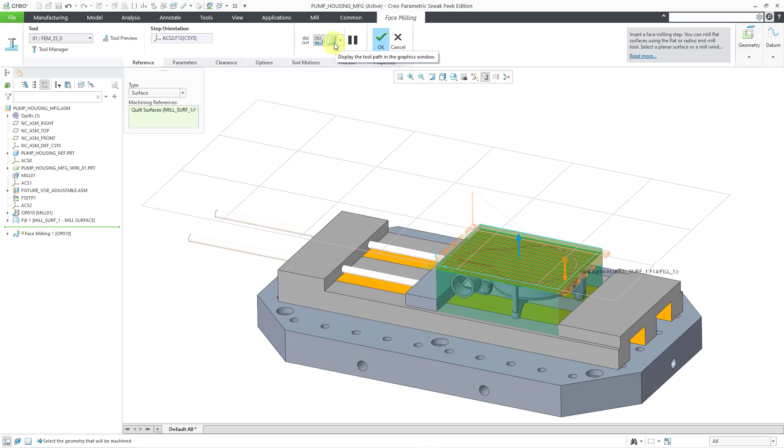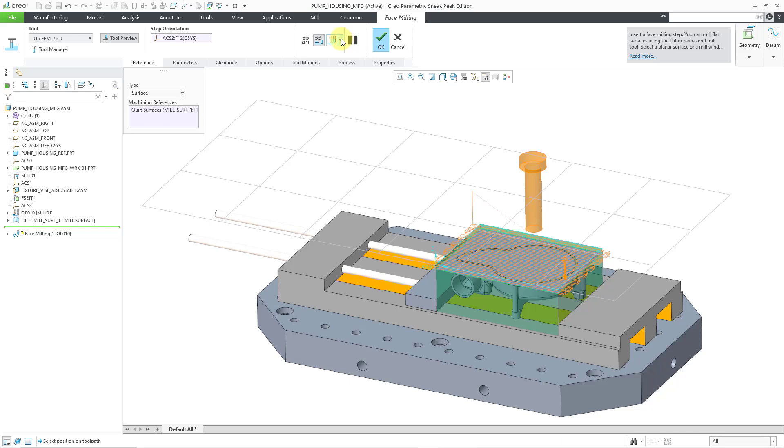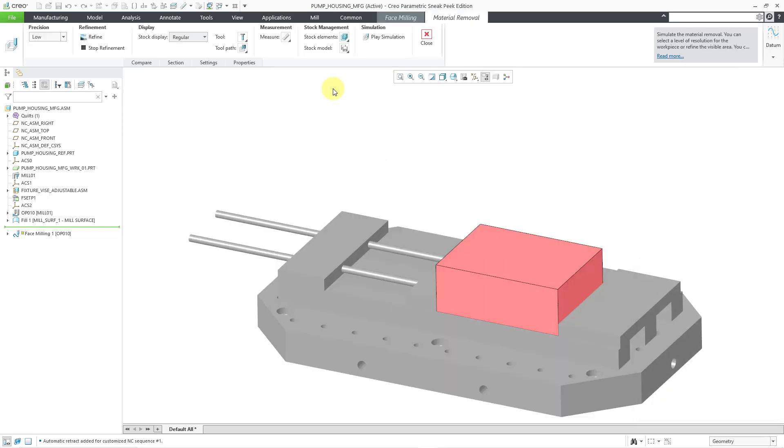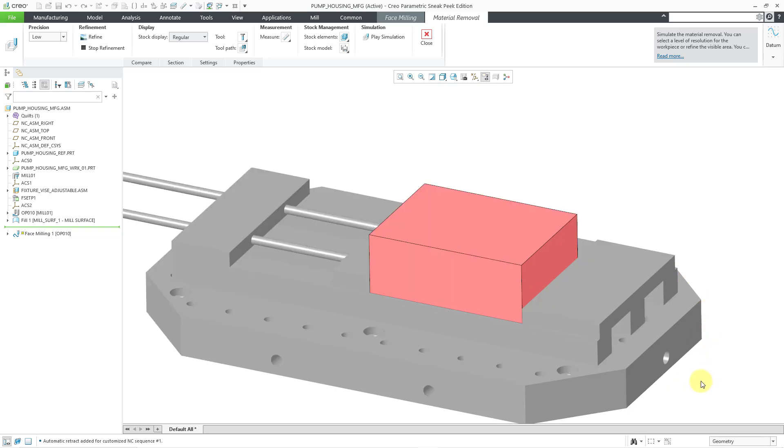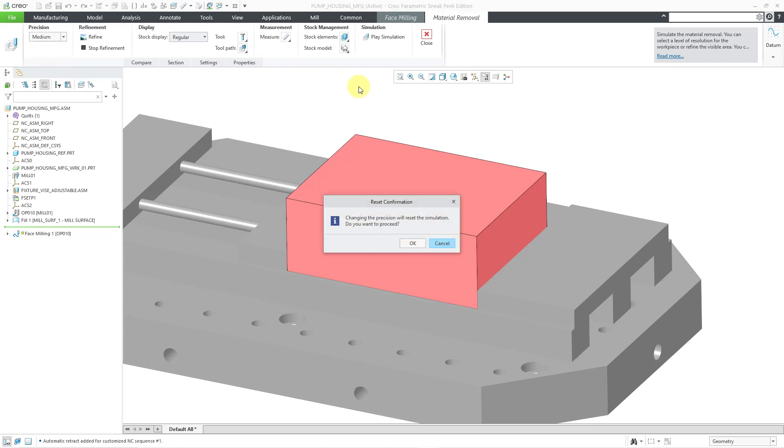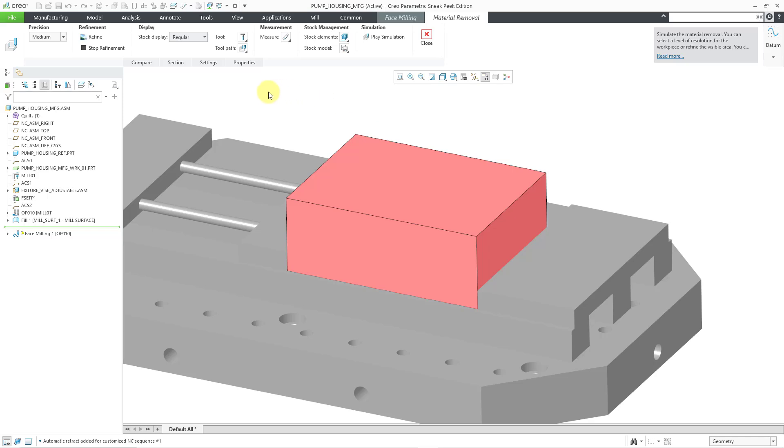And we also have the ability to play a simulation of the material removal. And so this button allows us to display the toolpath in the window. Let me turn my Tool Preview back on. But from the drop-down list, there are some other additional controls. And the last one here is to display the cutting tool motion as it removes material from the workpiece. I'm going to click on that. And it's going to take us into a material removal simulation mode. Right now, the precision is set to low. If you try to bump that up, you're going to get a warning that changing the precision will reset the simulation. Do you want to proceed? I will click the OK button.